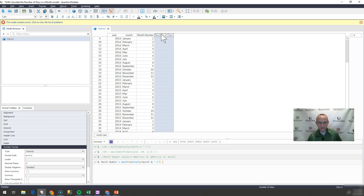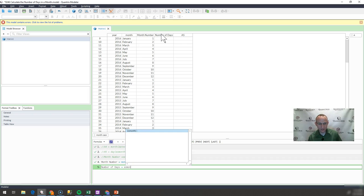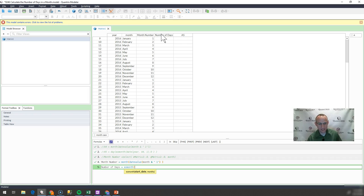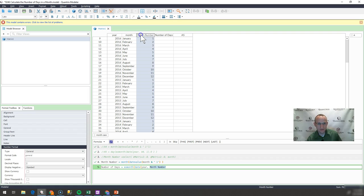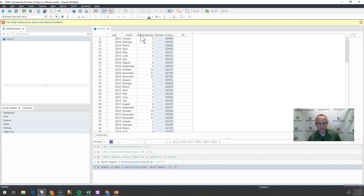In order to get the number of days, I'm going to go out here and say number of days is equal to EOMONTH. My start date is going to be DATE with the year listed here, and my month is going to be this month number here, and my day is going to be day one. Because it's end of month, I want to go out zero months, so it brings back the end of that month.